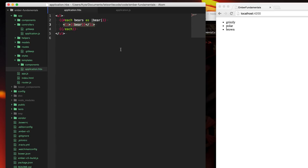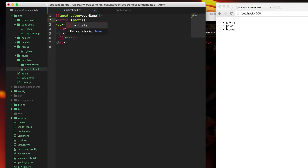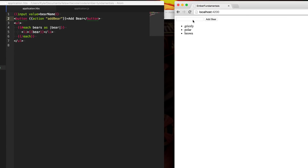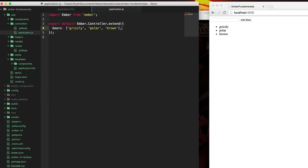Moving on — we want to be able to add new bears to our list. I'm going to use an input helper, which creates an input tag and helps us set up the bindings we need. We'll reference a bearName property, so whatever somebody types into this input field will be assigned to bearName. Then we need a button to click once we've finished typing our bear name — we'll label it 'Add Bear.' You can see we now have the input field and the button, but when we click it, it doesn't do anything yet. We need to go back to our controller and handle that action.